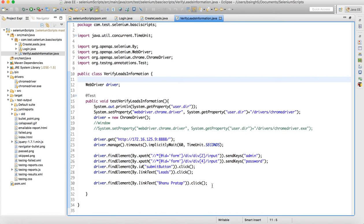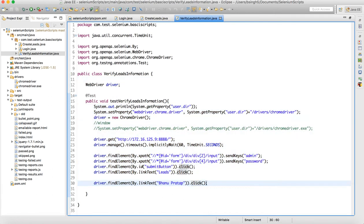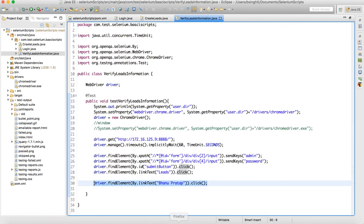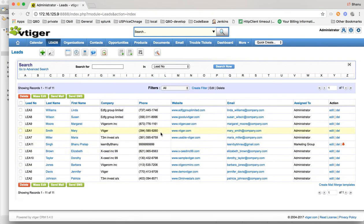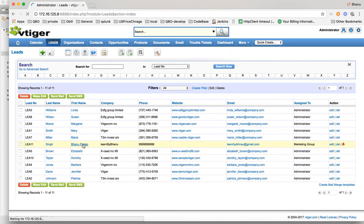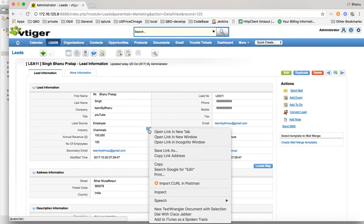This script is copied from the previous script where I'm navigating to the site, doing a login, and then clicking on the lead that was created. Since it is a link test, I click on that and we come to this page. Now in this page we need to make sure the data is correct.